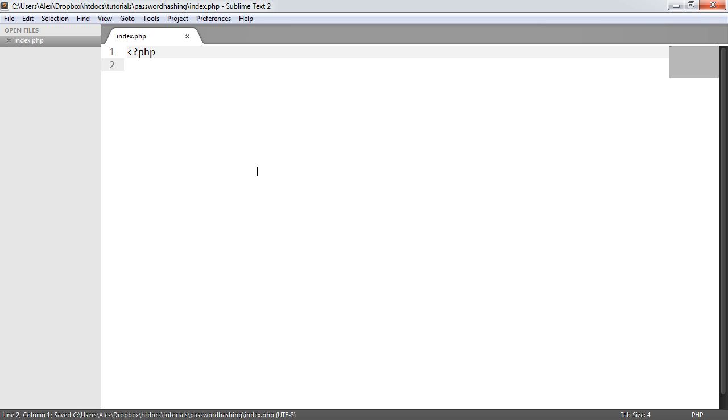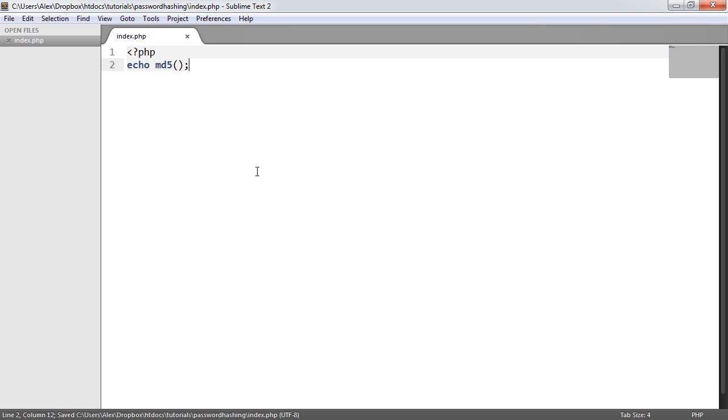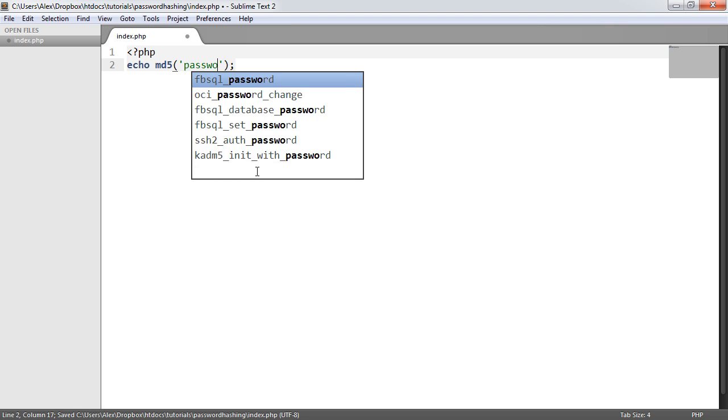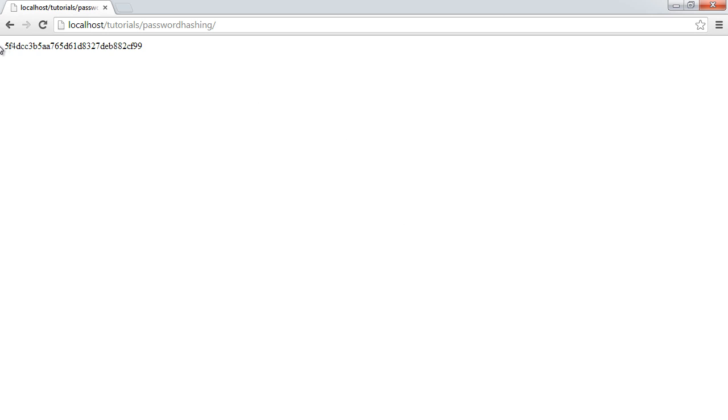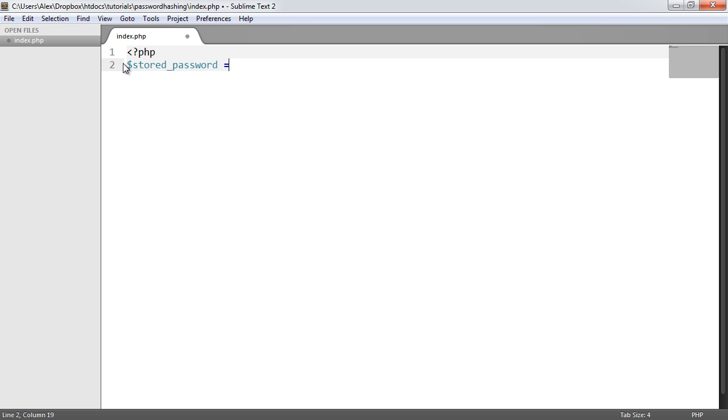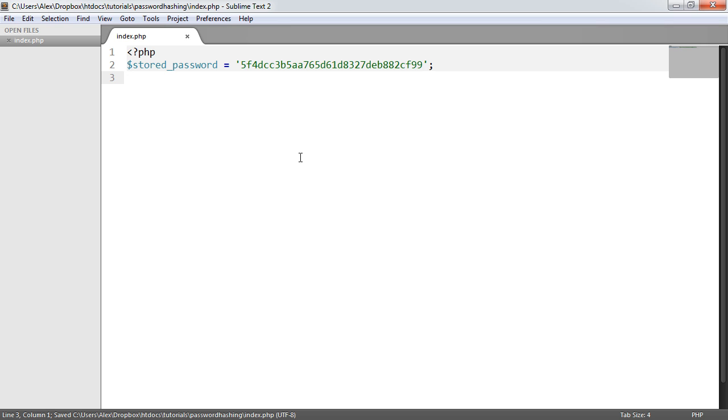So what I'm going to do is first generate a password that a user may or may not have stored. For example, if my password to log into the system was password, if we head over to our browser, this will be the hash used in the database. So I'm going to call this stored_password. Just imagine that this is the value stored in the database table.